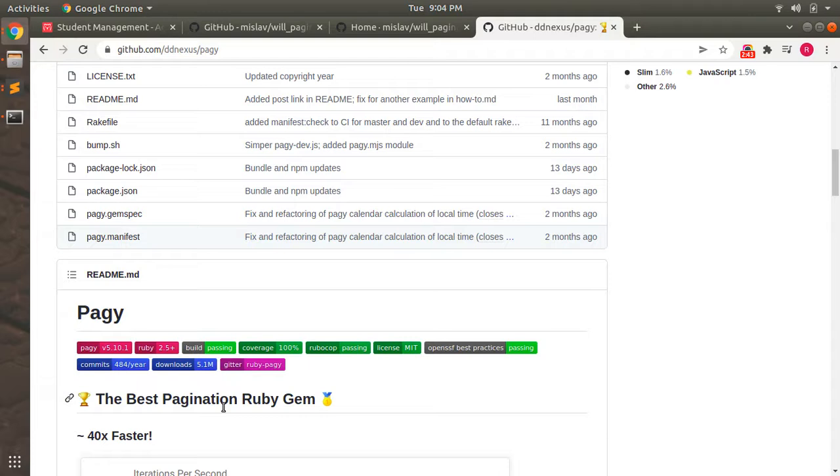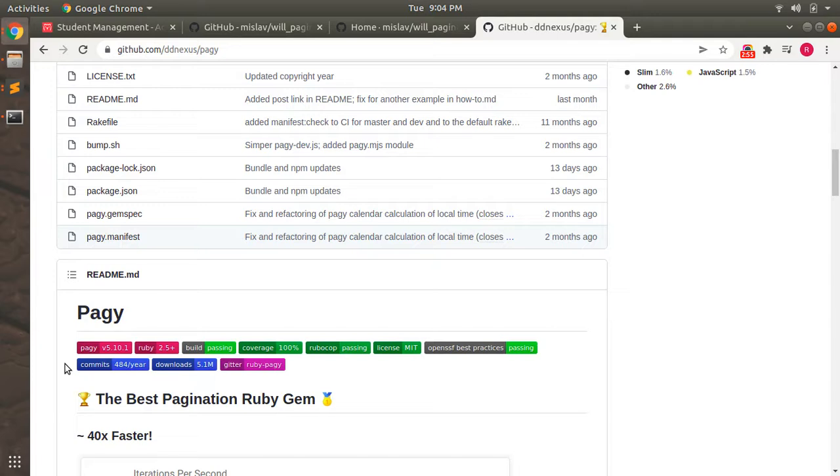I'm repeating why I explained Kaminari first: because Kaminari is very simple to use according to me. But you can try all of these gems and then you can decide which gem is better to use.